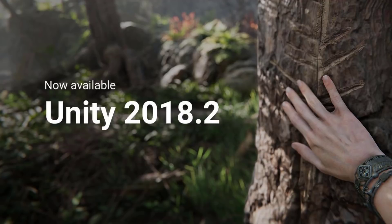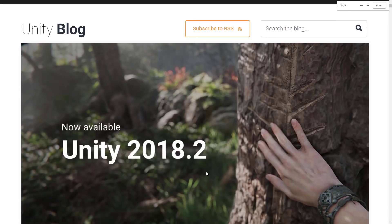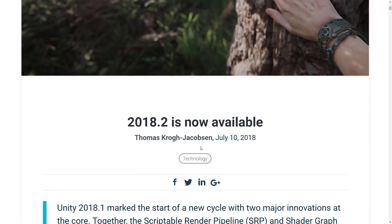If you saw Unity 2018.1's release, you might have been wowed by all the new stuff in there. There was the lightweight render pipeline, the high def render pipeline, the new entity component system, the job system, and all that stuff — the new visual shader programming language. Just an astounding amount of stuff was added to 2018.1. Don't expect that with 2018.2. Instead, what's happened here is basically refinement — more or less 2018.1++. What they've done is gone through pretty much all aspects of the 2018.1 release and incremented on them.